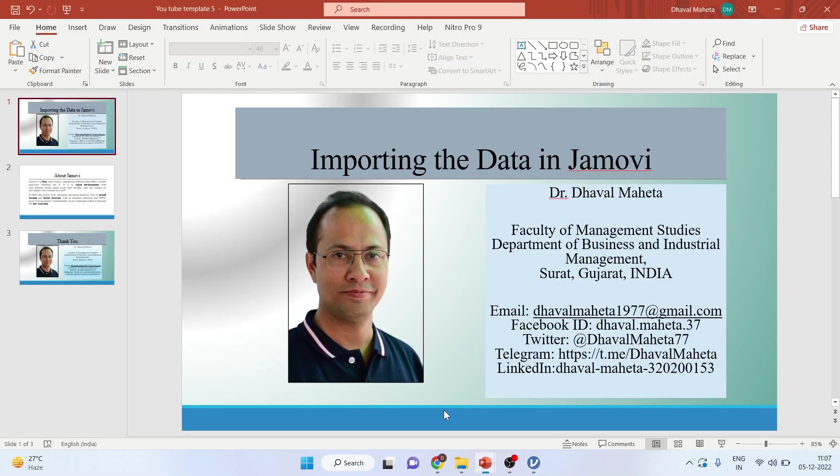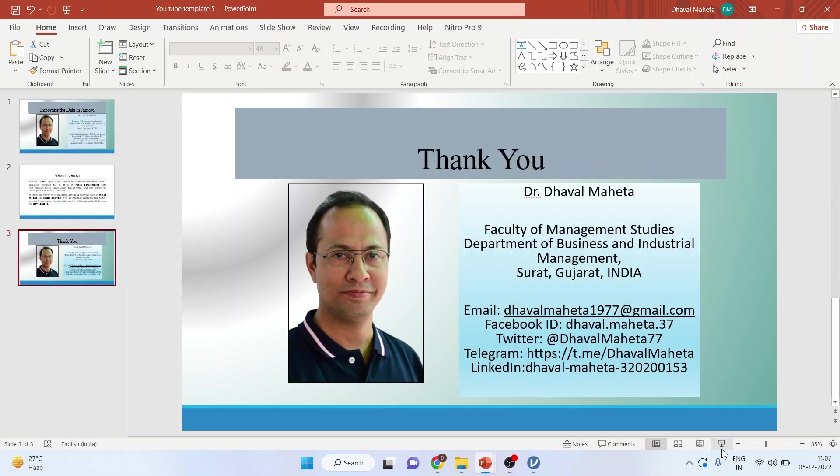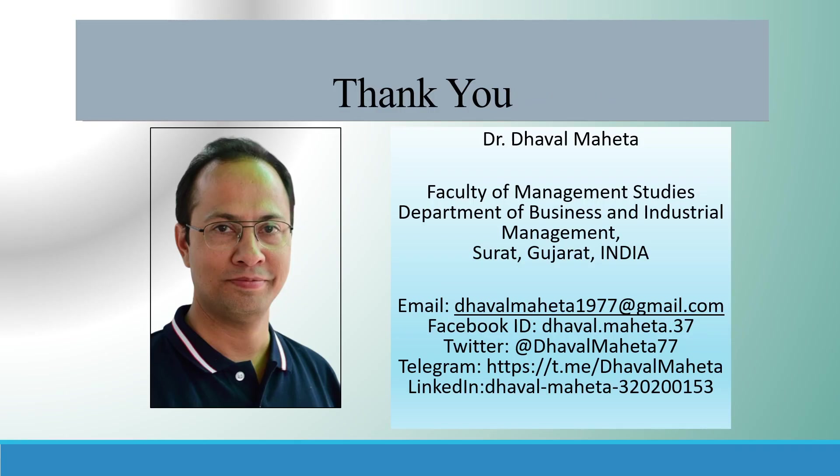So Jamovi can understand XLS file, CSV file, and TXT file. For more videos on Jamovi, kindly subscribe to my channel. You can follow me on LinkedIn and Twitter. Kindly refer to my playlist in which I have already uploaded many videos on Jamovi. Please don't forget to subscribe to the channel.